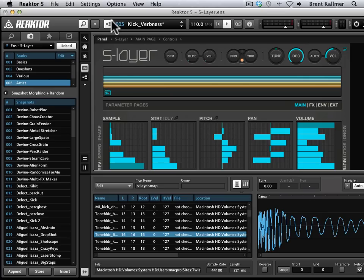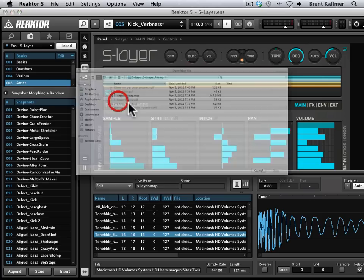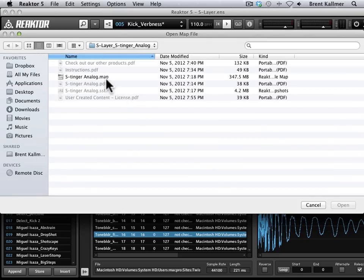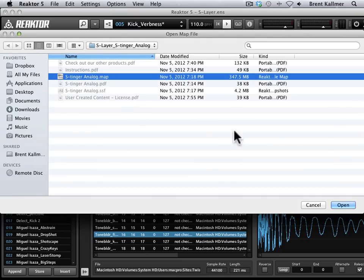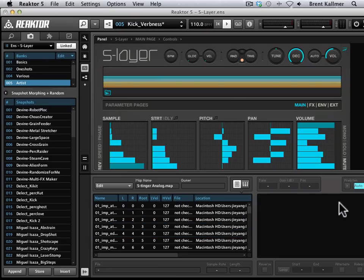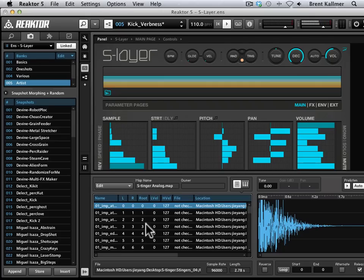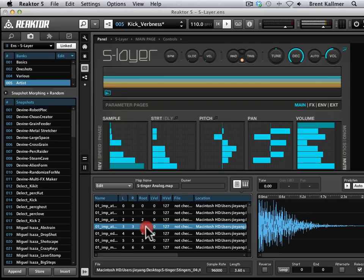And so what I want to do here is load the Stinger map. So I'm going to go Load Map and select the Stinger Analog Map and then Open. And when I do that, now you see this list has changed, and these are now Digimonk samples.